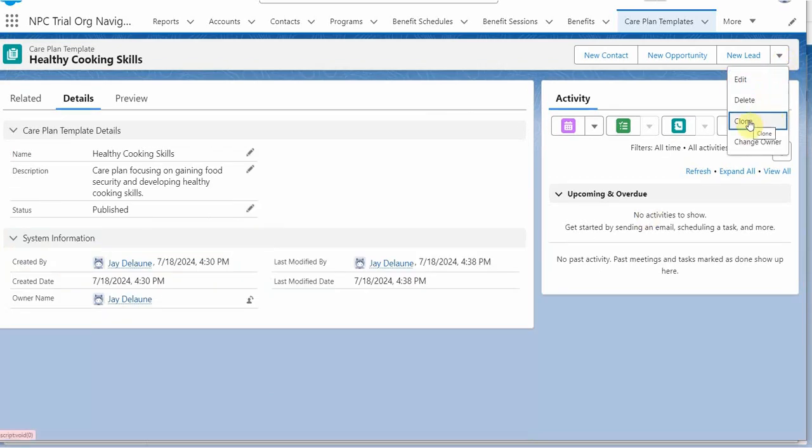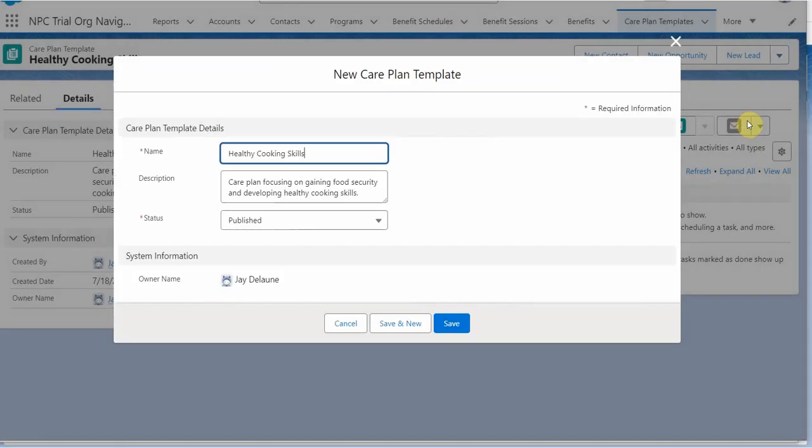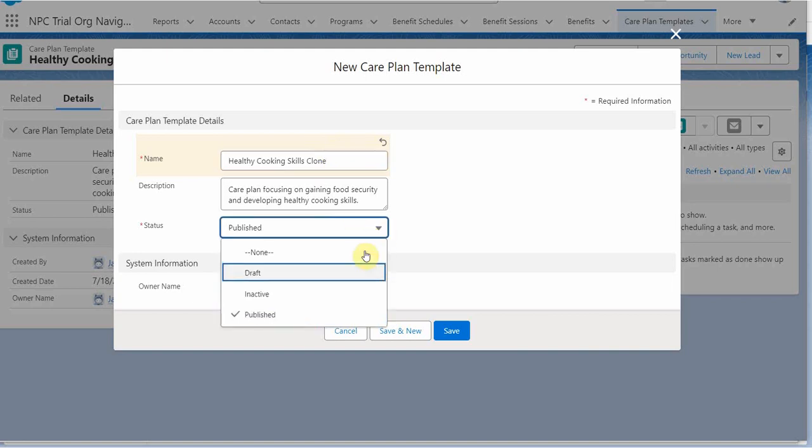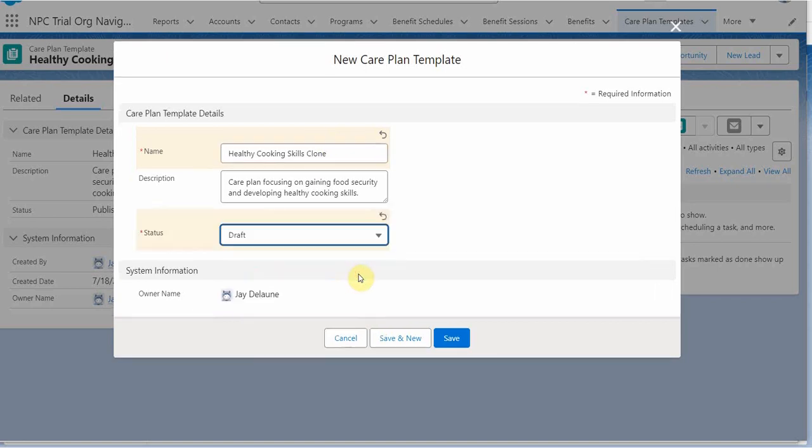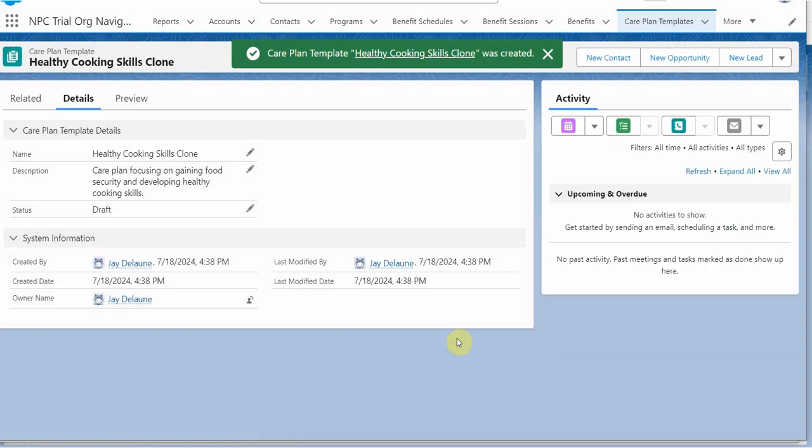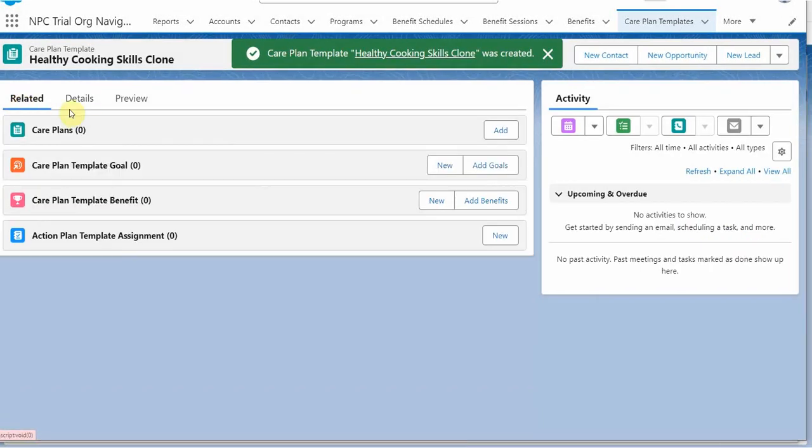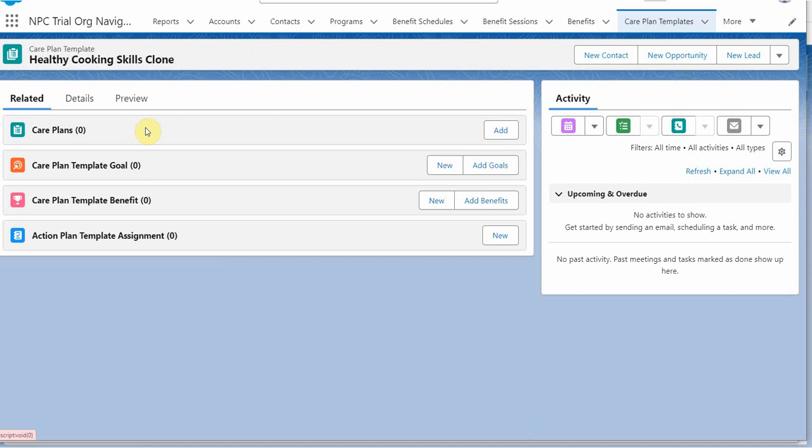We do have the option to clone, which is interesting. So I cloned this. I'm going to call this clone. And let's call this not still in draft and save it. And what that's going to do is the clone didn't pick up the care plan template stuff. Interesting.